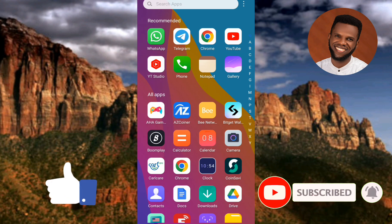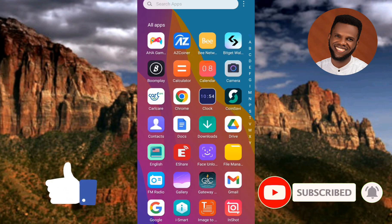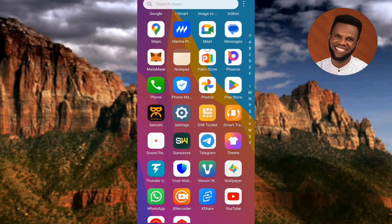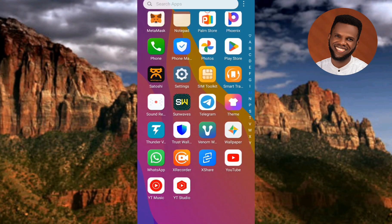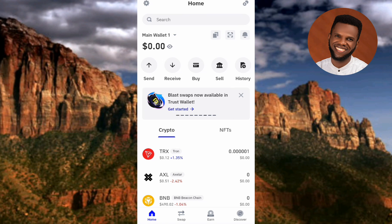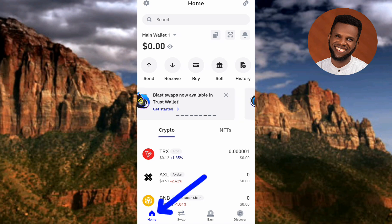The first step is to go to your Trust Wallet app and open it. Once your Trust Wallet app opens up, make sure Home is selected — you can see the arrow pointing at it down there. Make sure you have the home page of your Trust Wallet open.